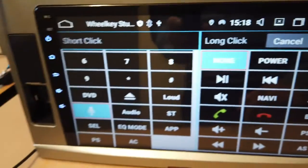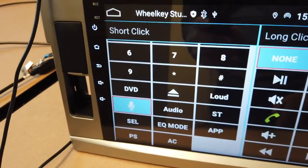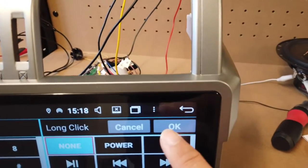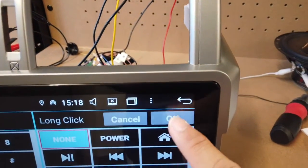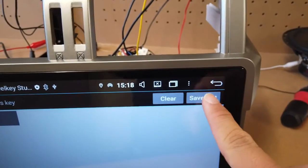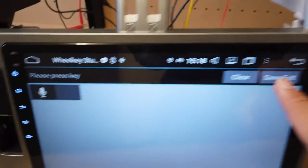Once you've pressed that, you just need to press OK. And just press save and exit.